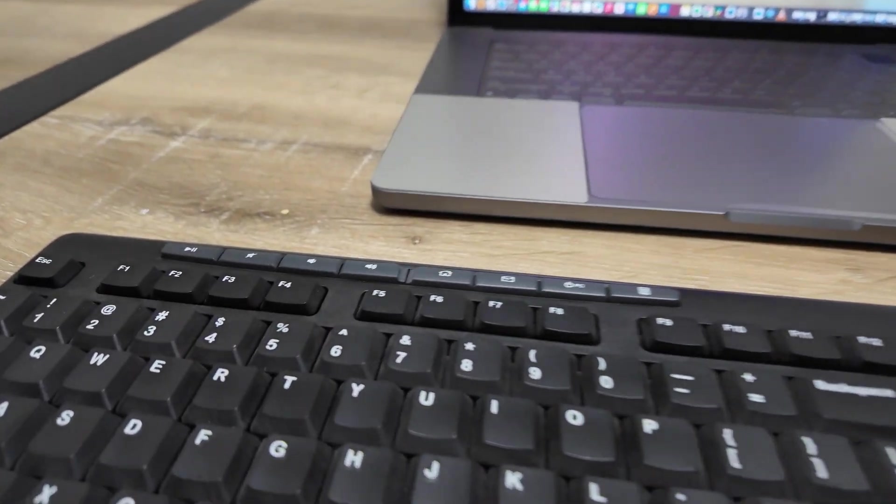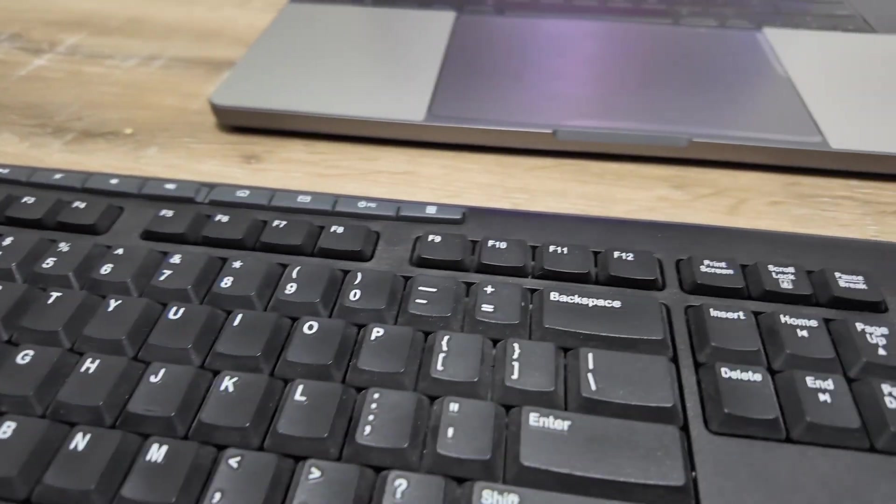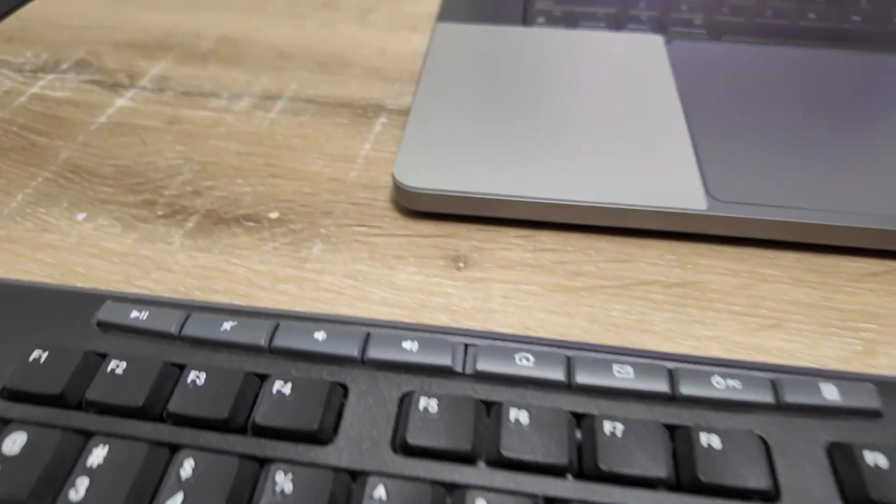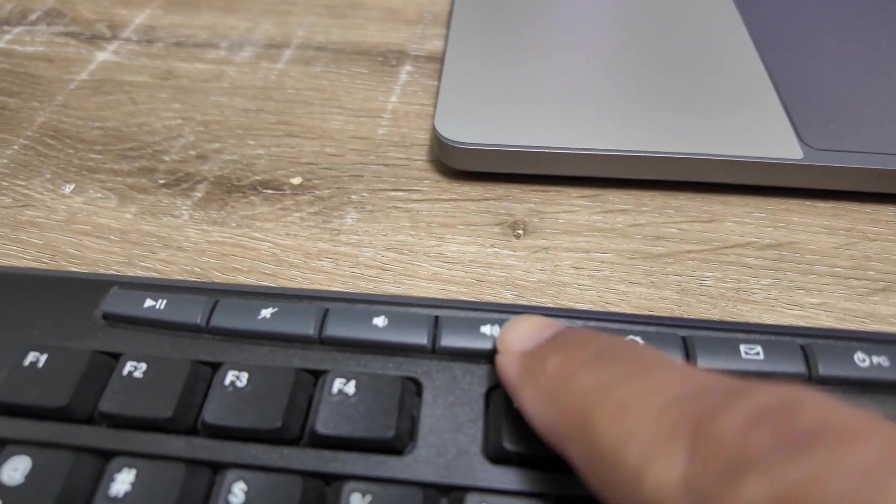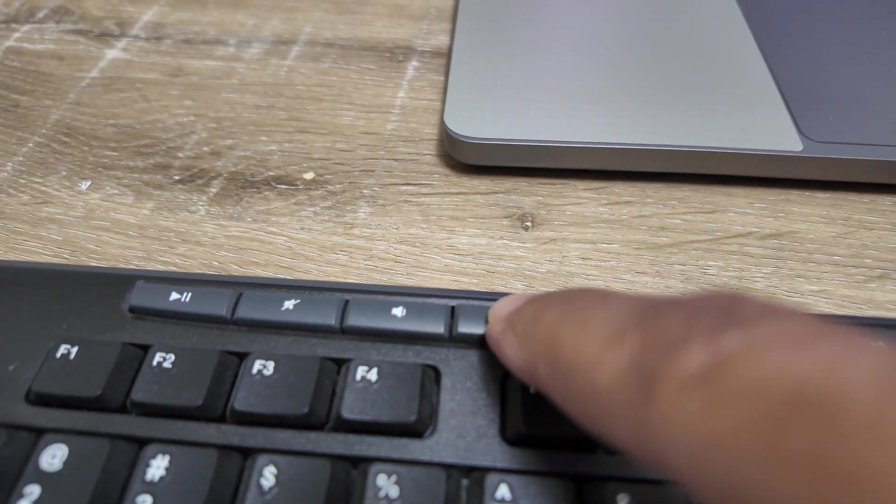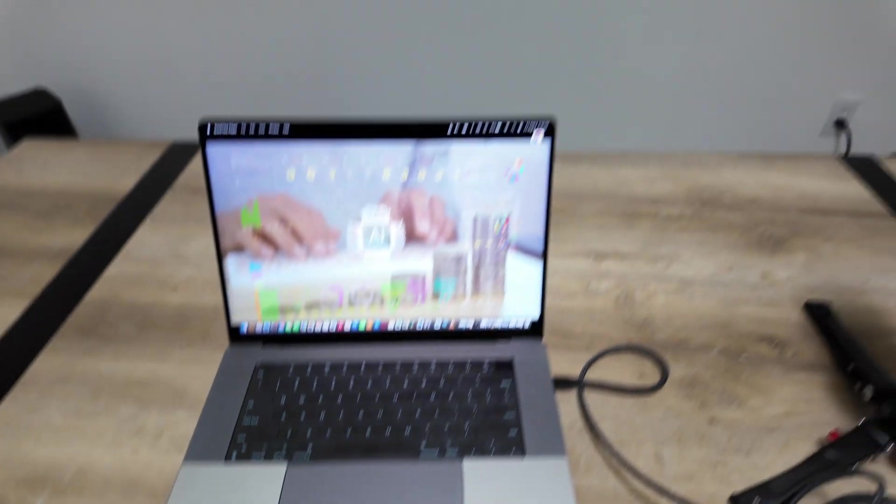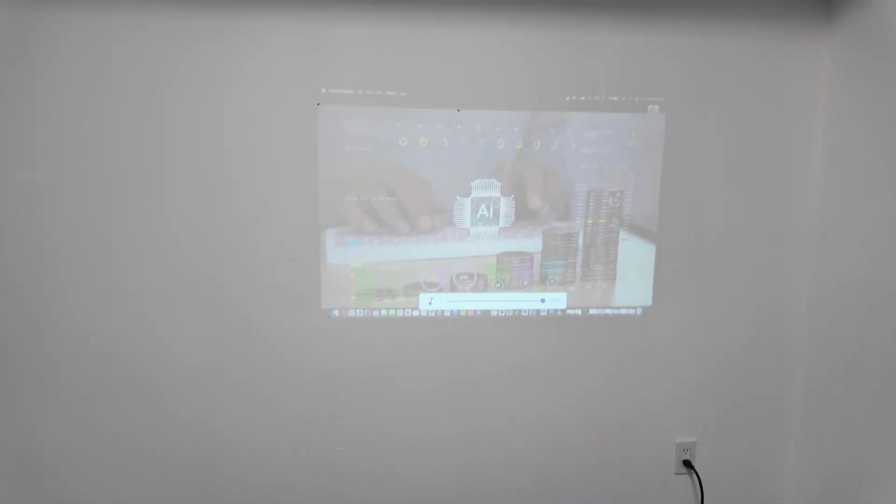I can even use the keyboard. Let's say, for example, I want to control the volume. With this keyboard I have this key here for the volume. If I press here, take a look - I'm basically controlling the volume.